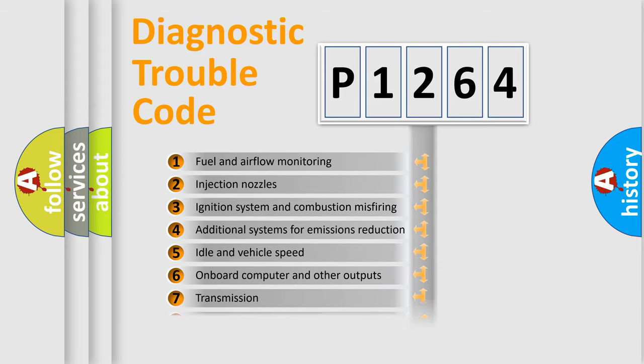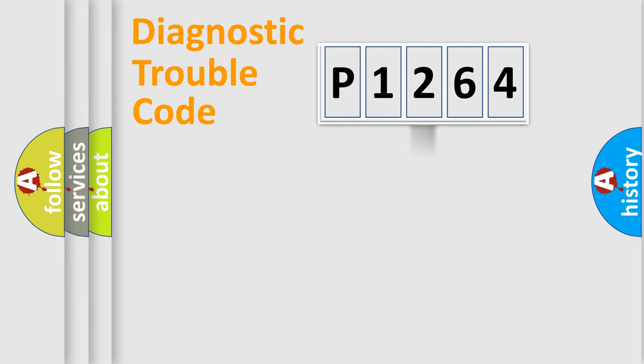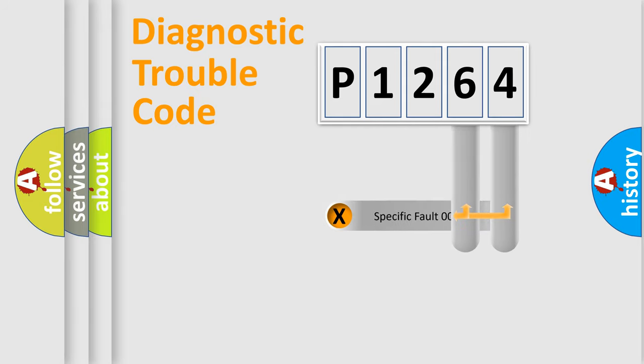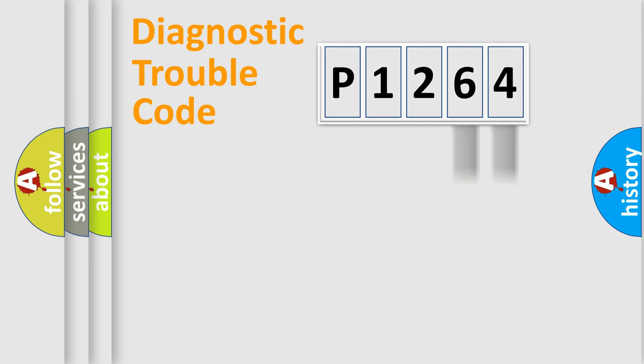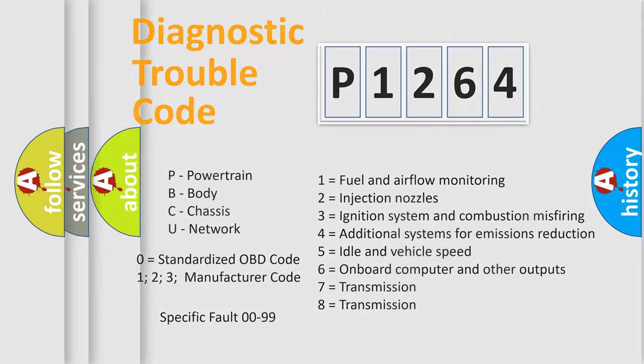The distribution shown is valid only for the standardized DTC code. Only the last two characters define the specific fault of the group. Let's not forget that such a division is valid only if the second character code is expressed by the number zero.